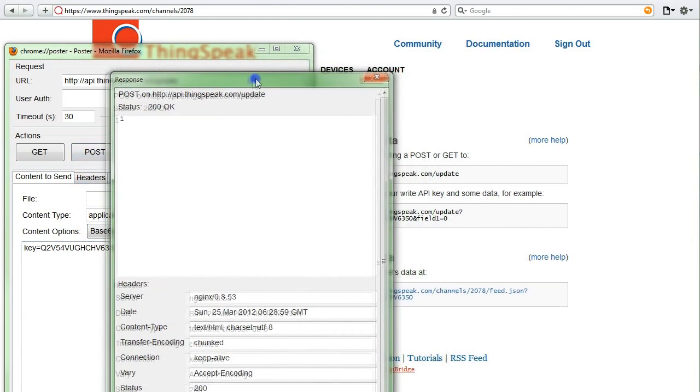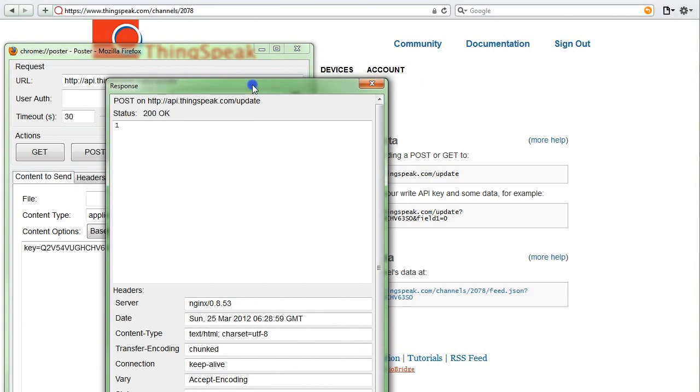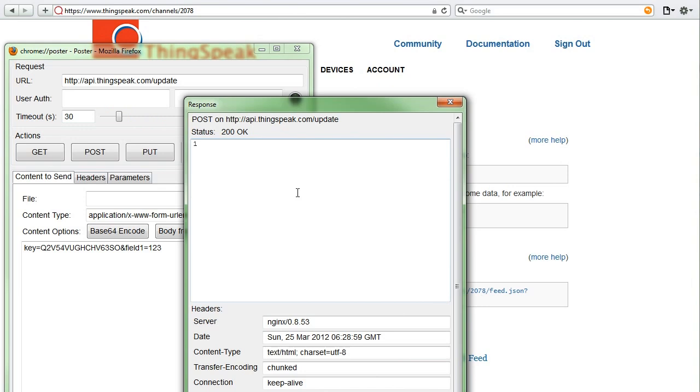If everything was successful, the ThingSpeak API will send you a status of 200 OK. The API will also tell you your entry ID.